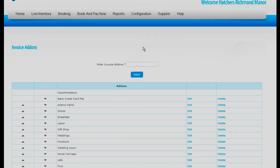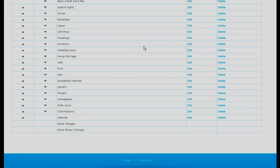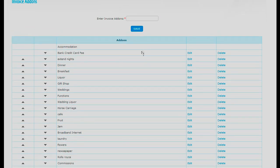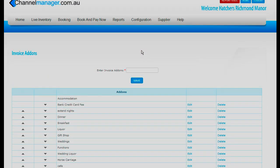However, if there's anything particular to your site — like maybe hiring a canoe or something — you can put it here in invoice add-ons. As you'll notice, this hotel has horse carriage rides, broadband internet, laundry, flowers, newspapers and Rolls Royces. Not every hotel has these things, and therefore your Channel Manager will be set up only for the things that you have.